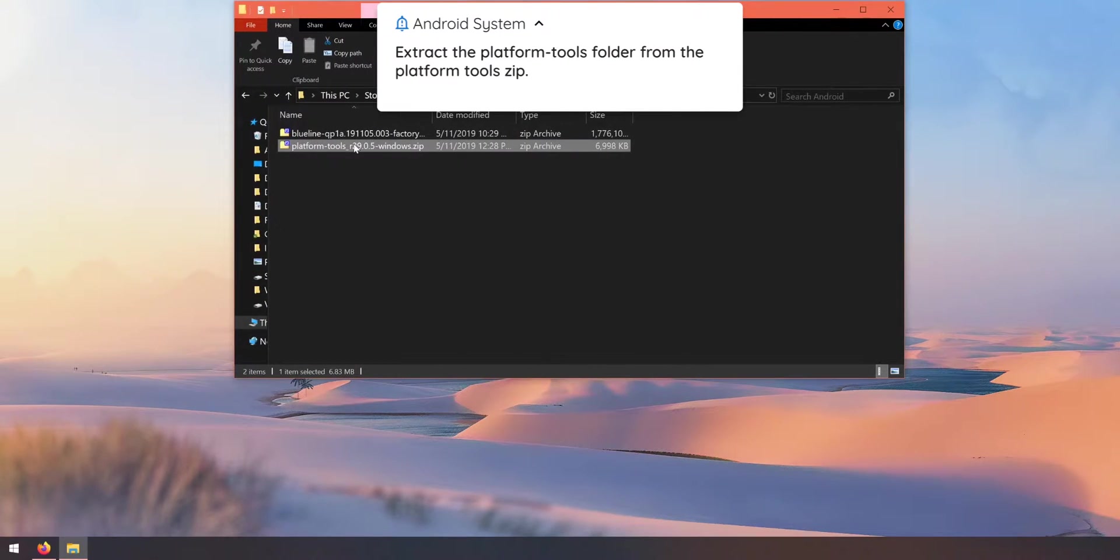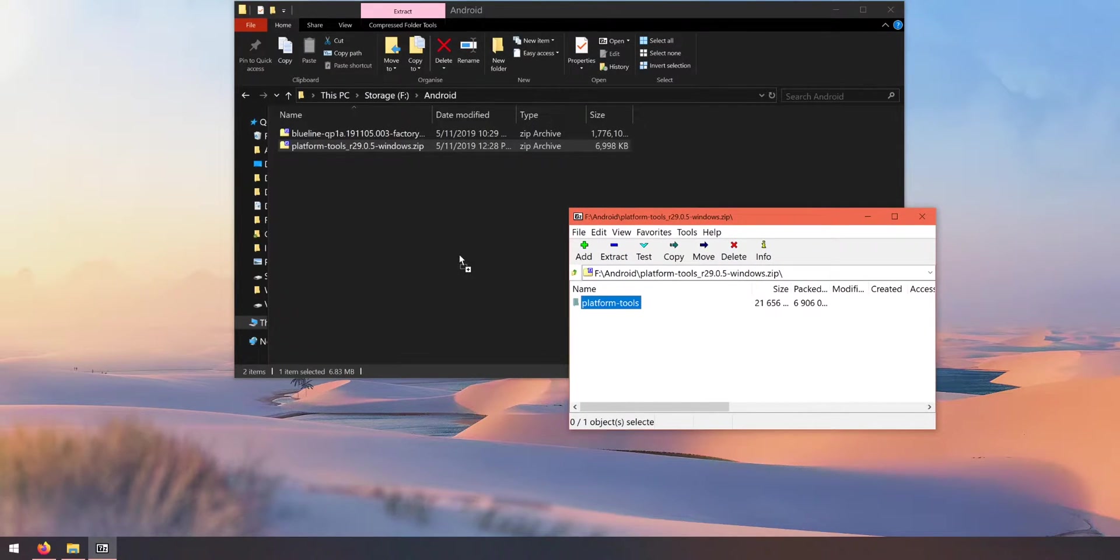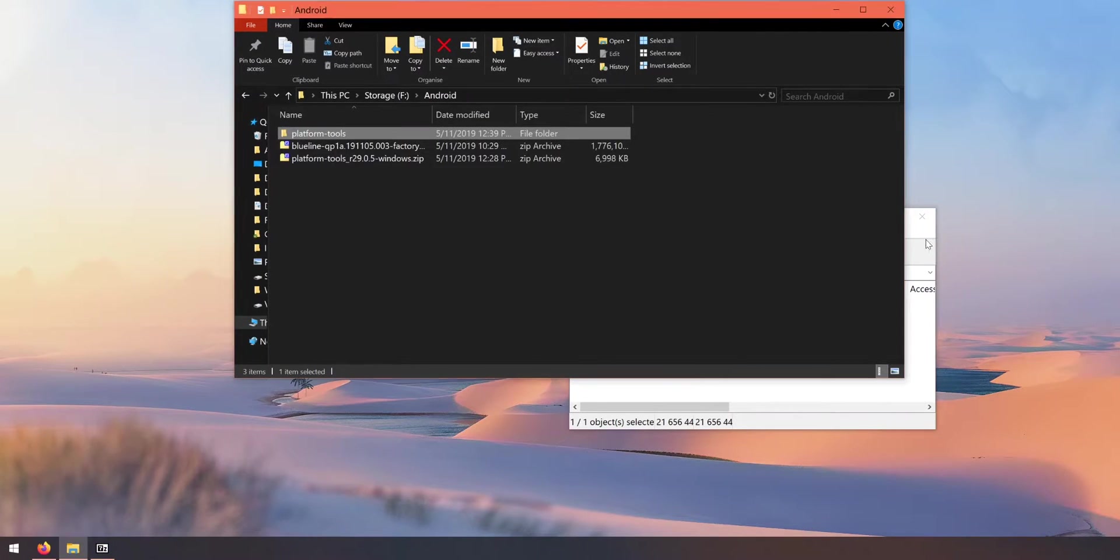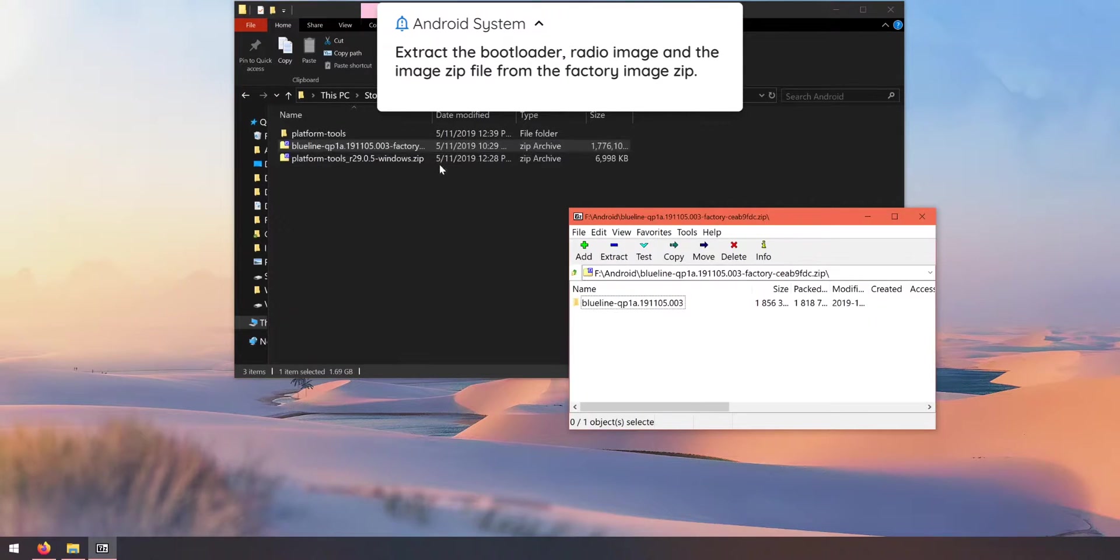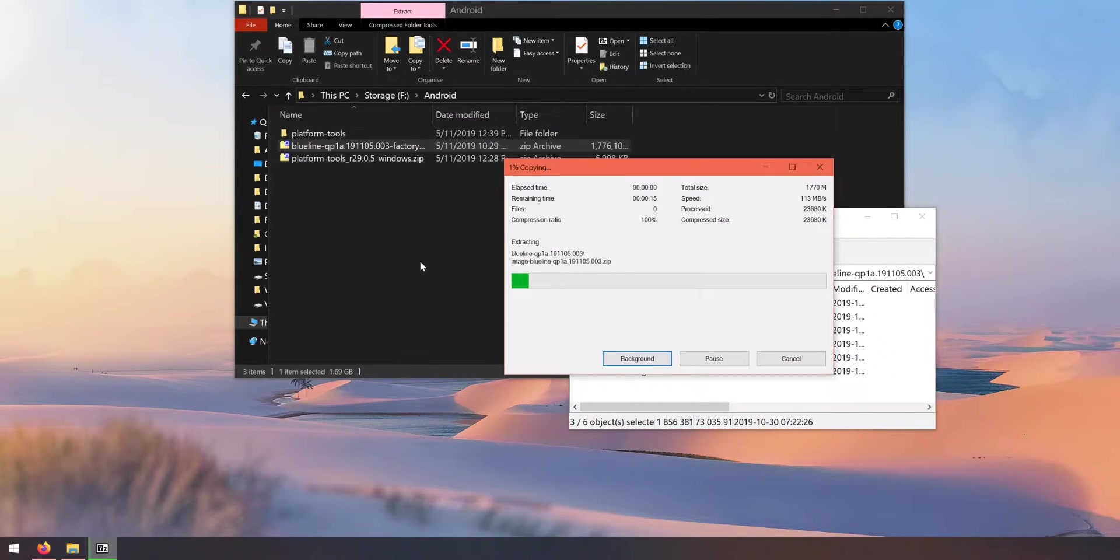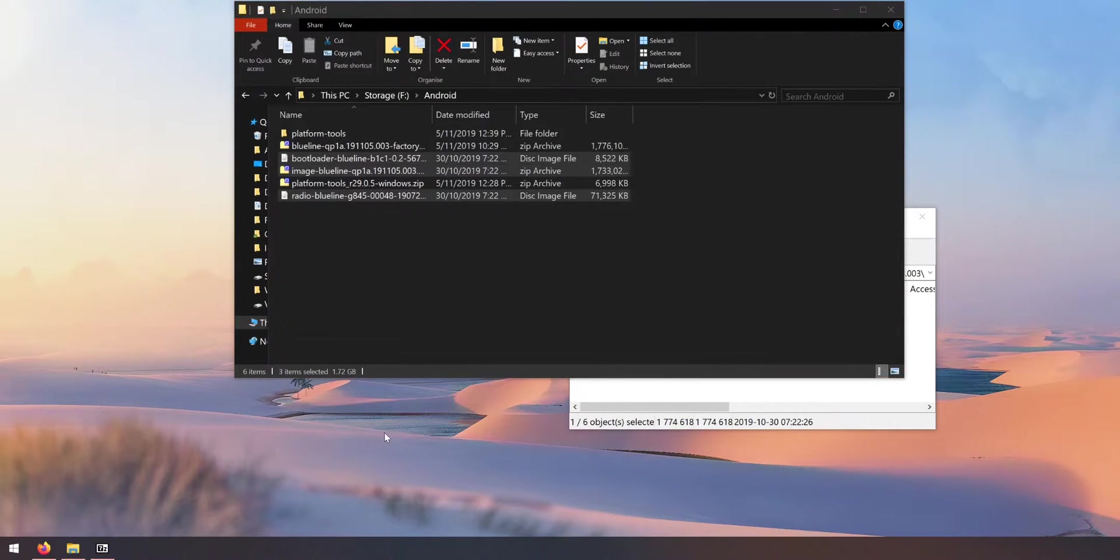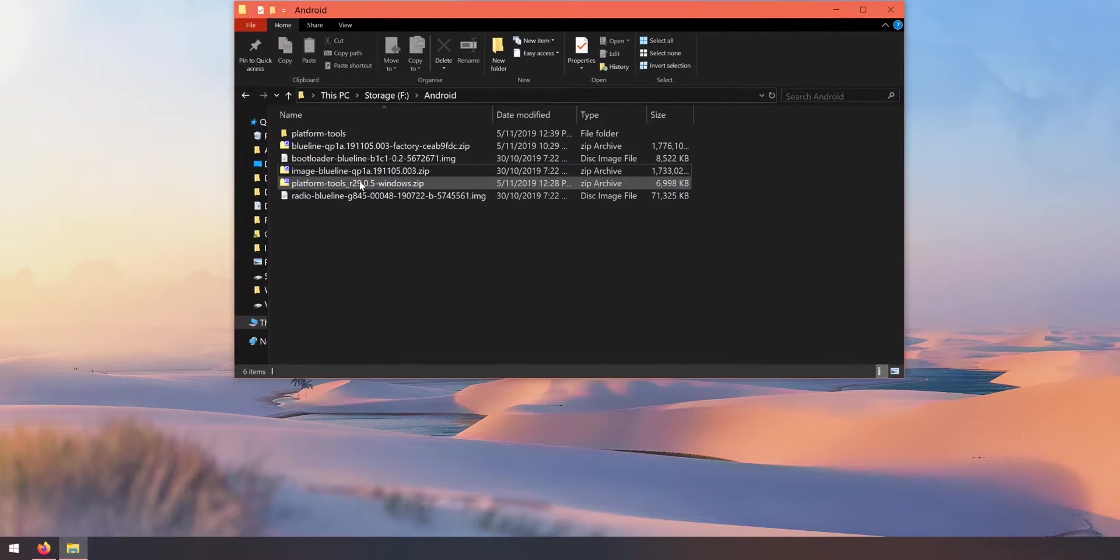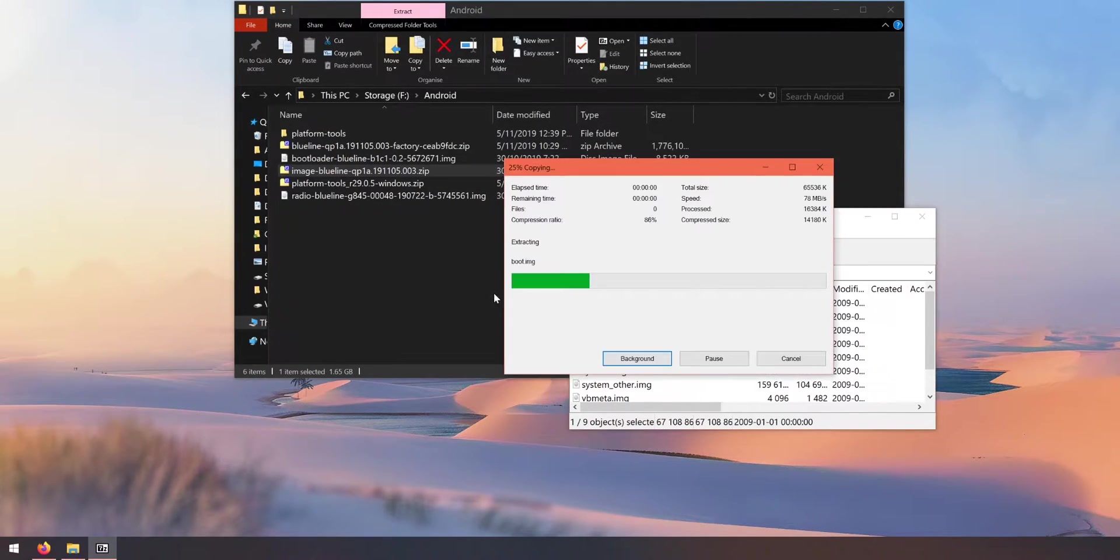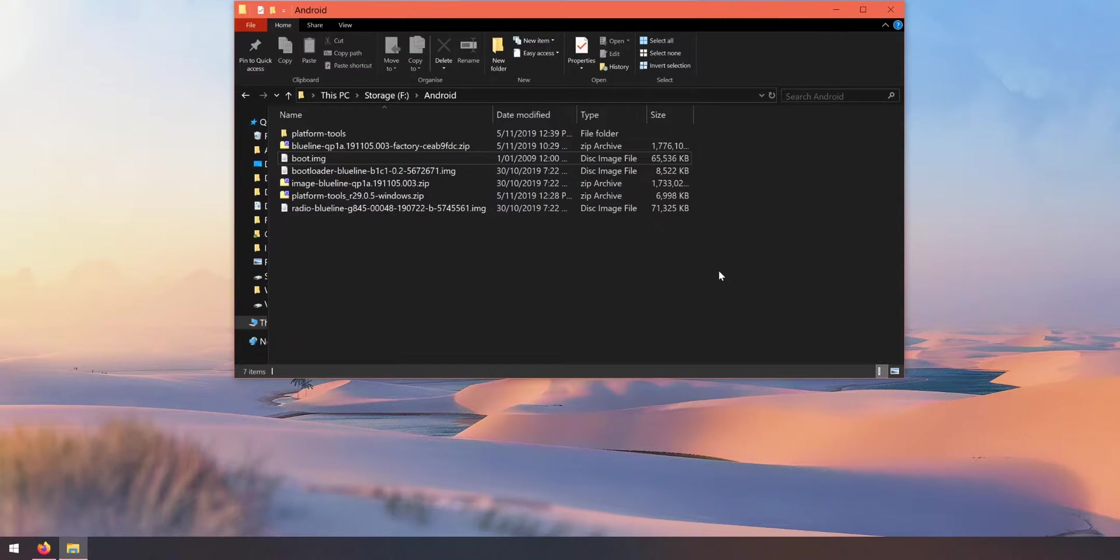Once you've downloaded those two files, the factory image and the platform tools, first thing we'll do is open up the platform tools folder and extract the platform tools folder outside. Once that is done, let's open up the factory image. We need to take some things out of that as well. Open up the factory image folder inside and extract the bootloader image and radio images outside. Once you've extracted those things, we need to open up the image zip file that we just extracted, locate the boot image, and extract that outside as well.